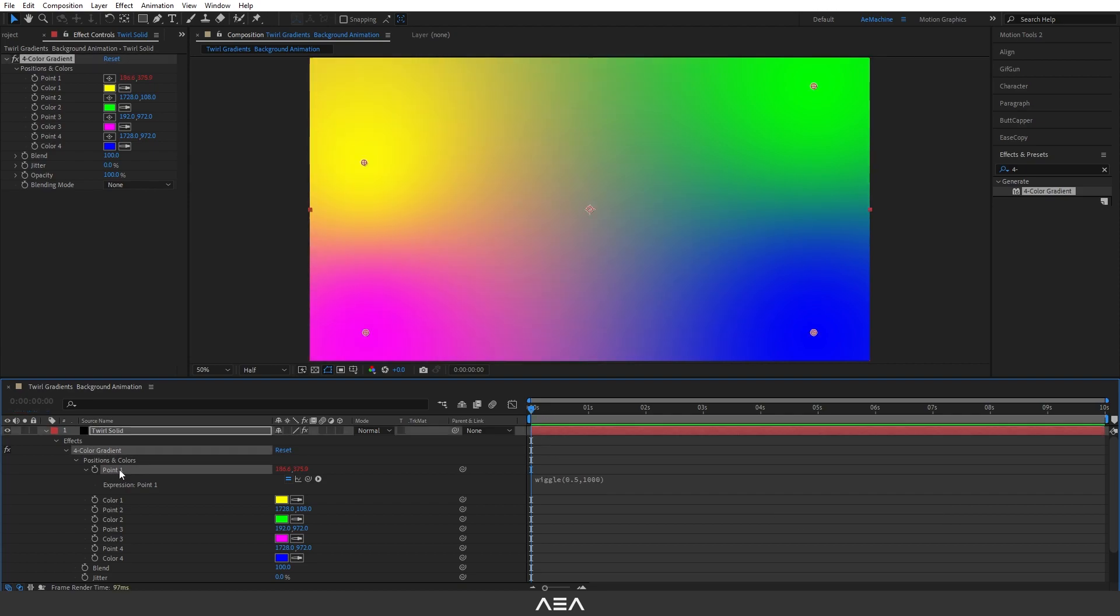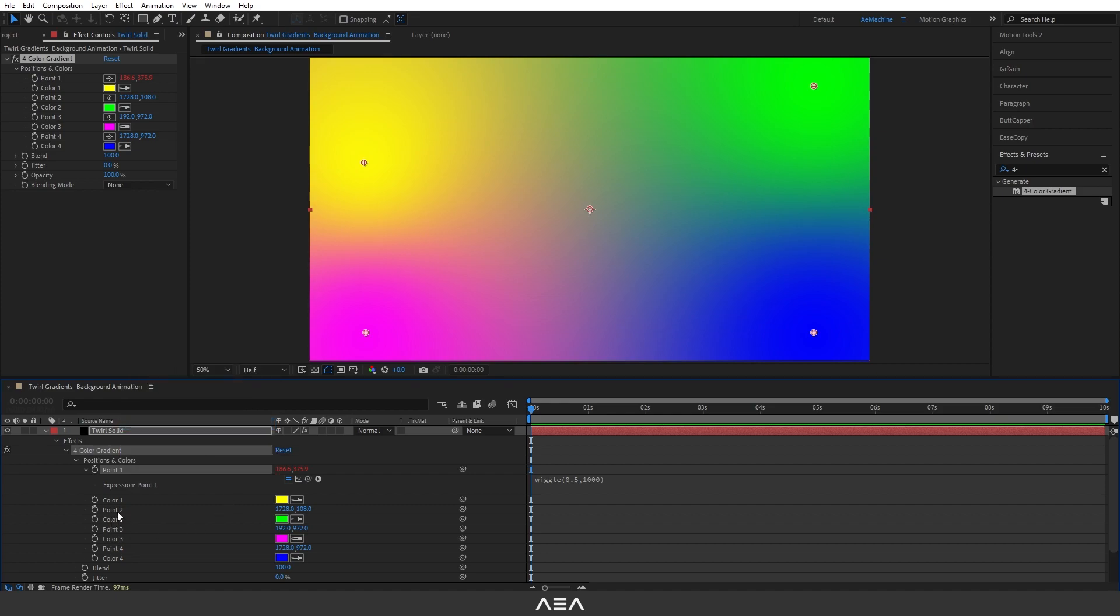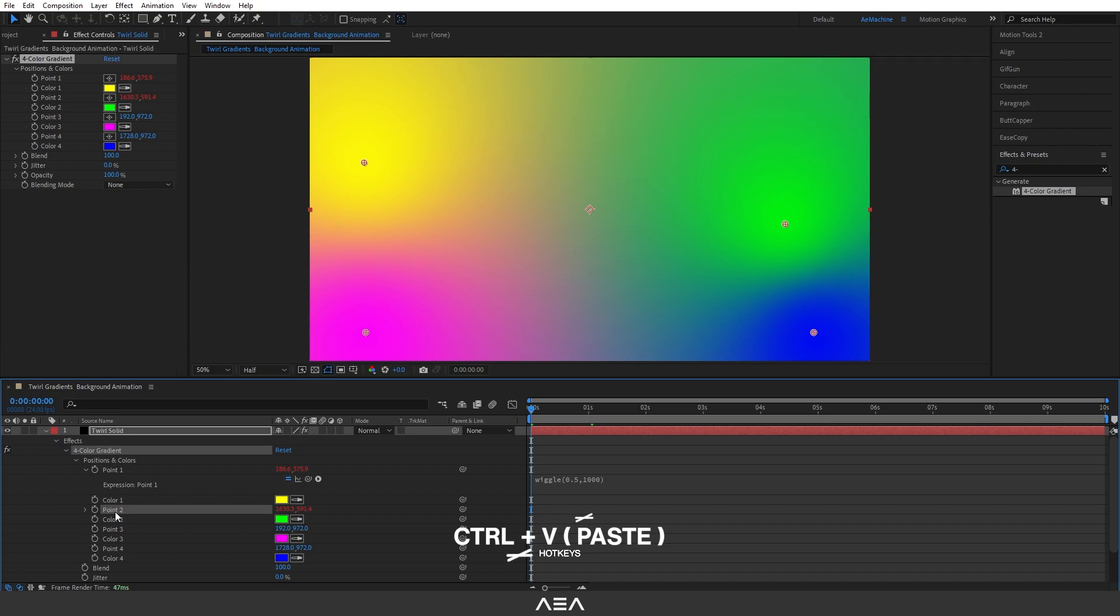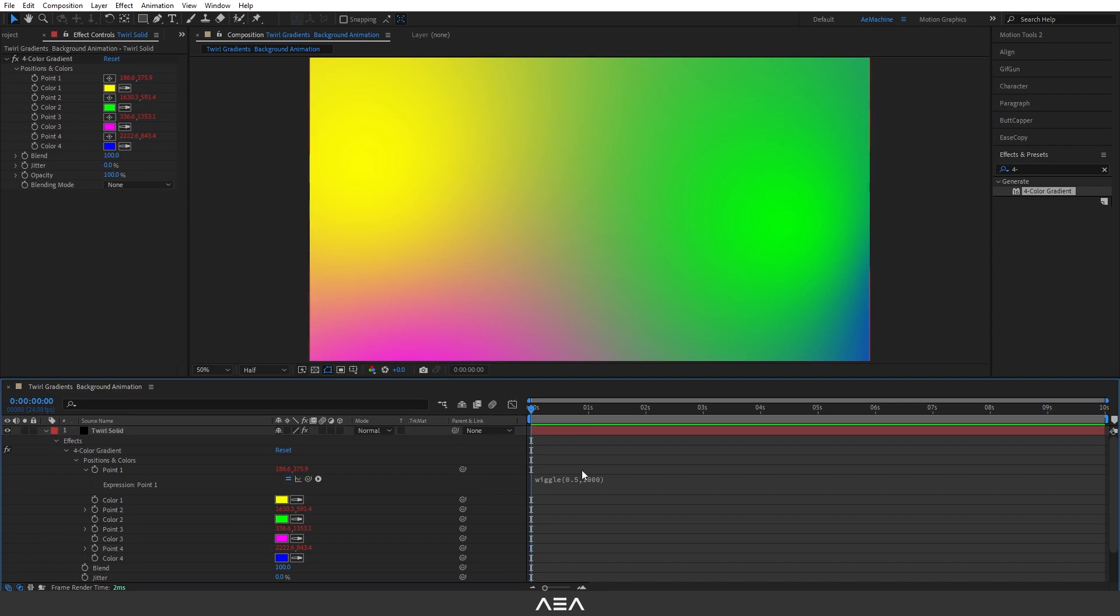Go to Point 2 and press Ctrl+V to paste it. Go to Point 3, Ctrl+V. Point 4, Ctrl+V. Now as you can see our gradient is animated. We can change the color later. Now select the Dual Solid.